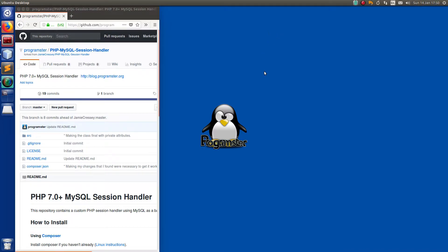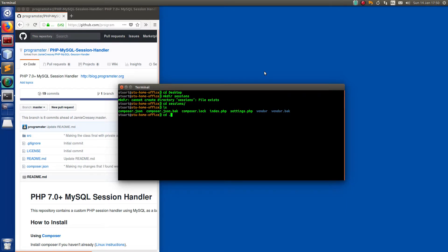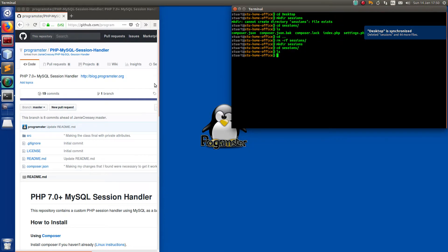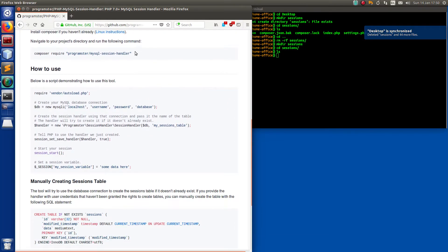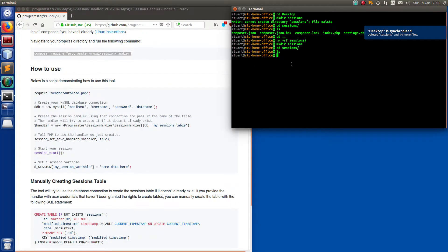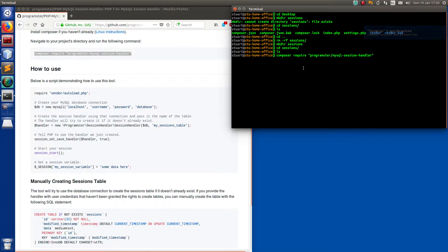So let's get started. I'm going to create a new project — CD Desktop, then make a sessions directory. Let's get rid of that with RM -R for sessions, then create a new project called Sessions and CD into it. All we're going to do to install the package is just run this command — copy, paste. That will download the latest stable version which is 0.1.1. I'll probably push that to 1.0 now that I've tested it.